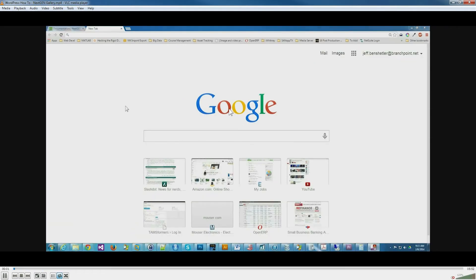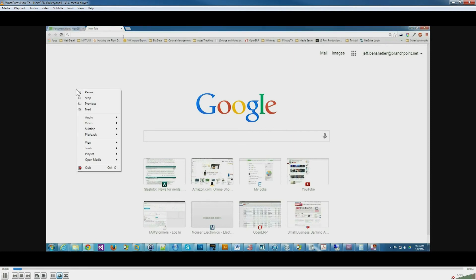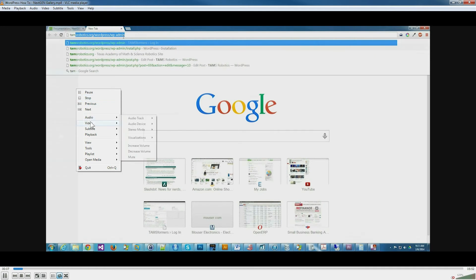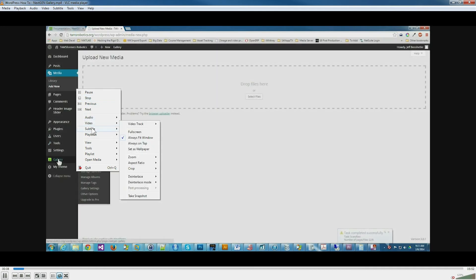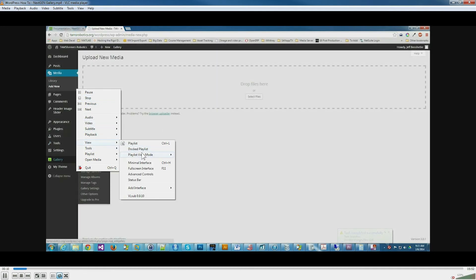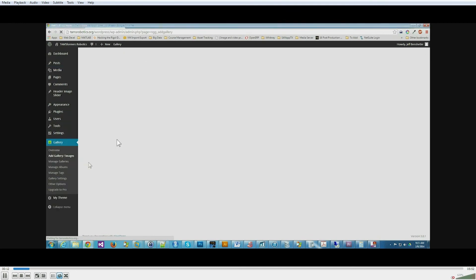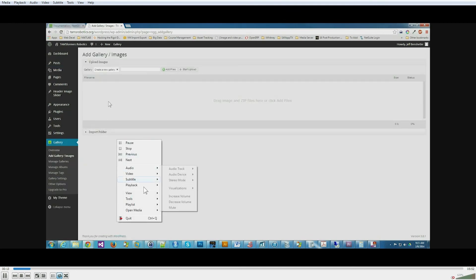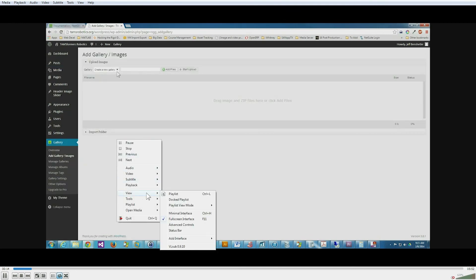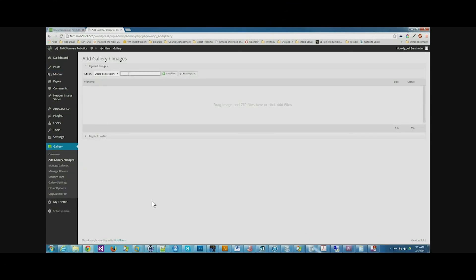And what we want to do here is we want to use the view and go full screen interface, and then view minimal interface. And now we're playing. So that's how you loop video using the VLC media player.